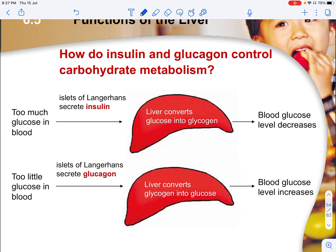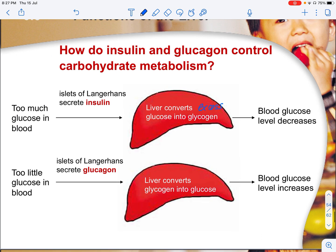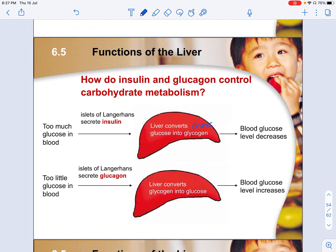When blood glucose is too low — for example after a glucose-rich meal is processed — the islets of Langerhans secrete glucagon. This reduces the permeability of the liver to take in glucose, and the liver converts stored glycogen into glucose, bringing the blood glucose level back up.